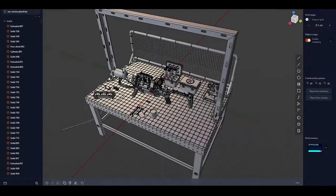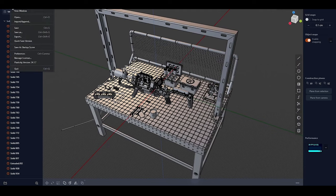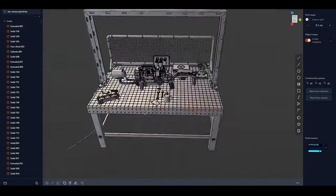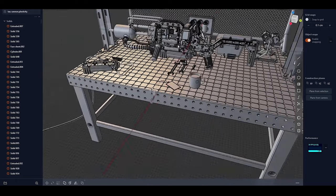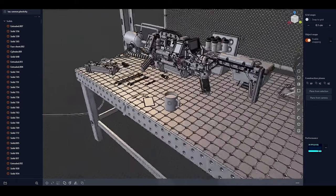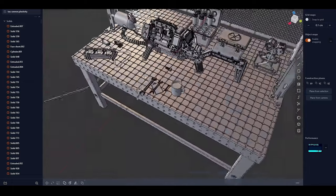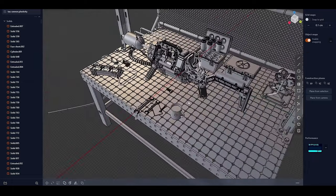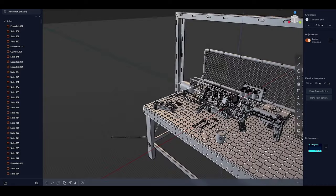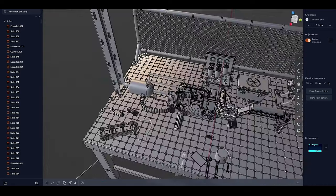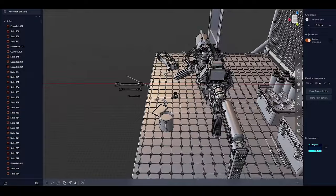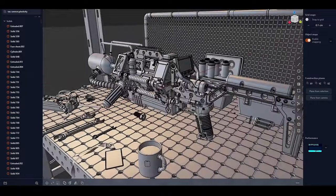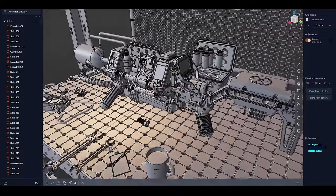Plasticity 3D has always been known for its lightweight nature compared to more resource-intensive CAD software, and the recent update further enhances its performance. One of the key areas of improvement is in handling larger, more complex models with a higher number of surfaces and curves. The update includes optimizations that reduce lag and improve responsiveness when working with dense geometries. This means that users can manipulate complex models, such as detailed product designs or architectural layouts, without experiencing significant slowdowns.